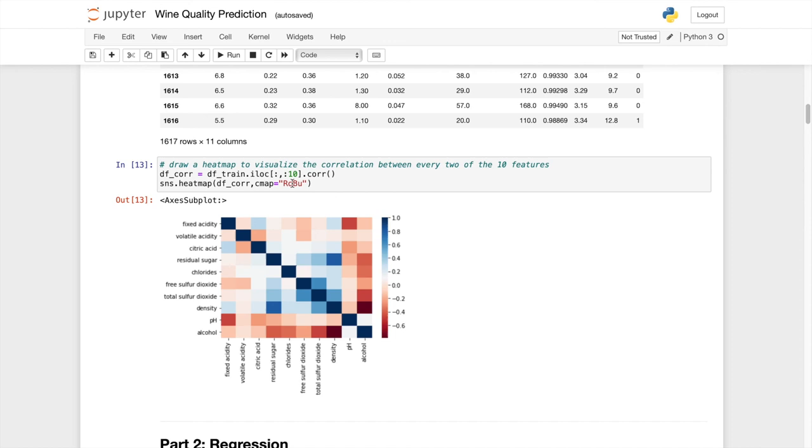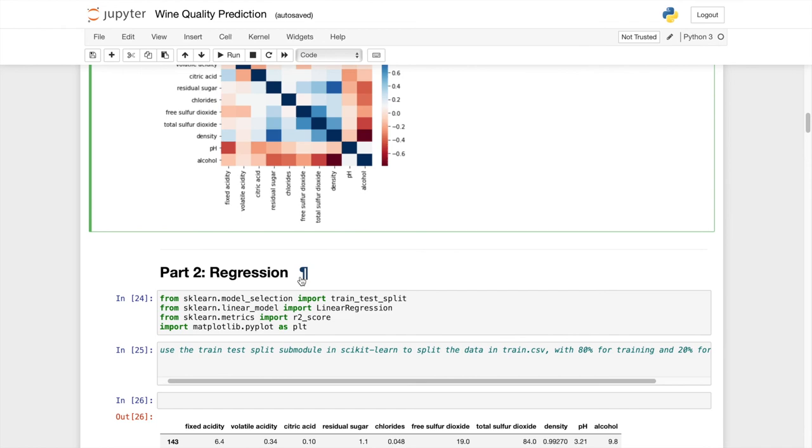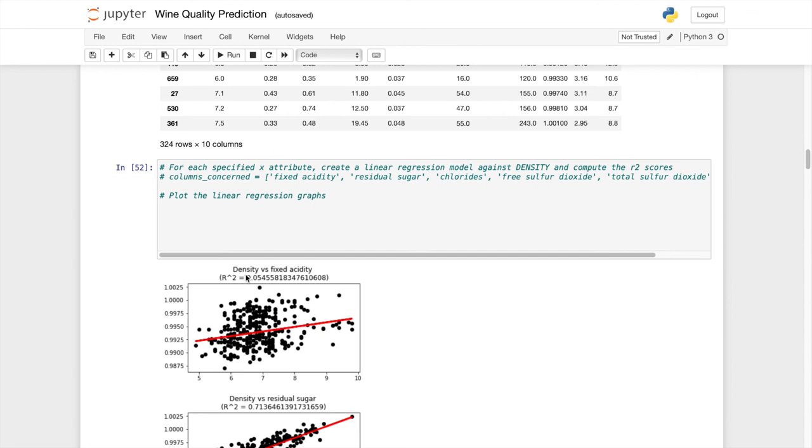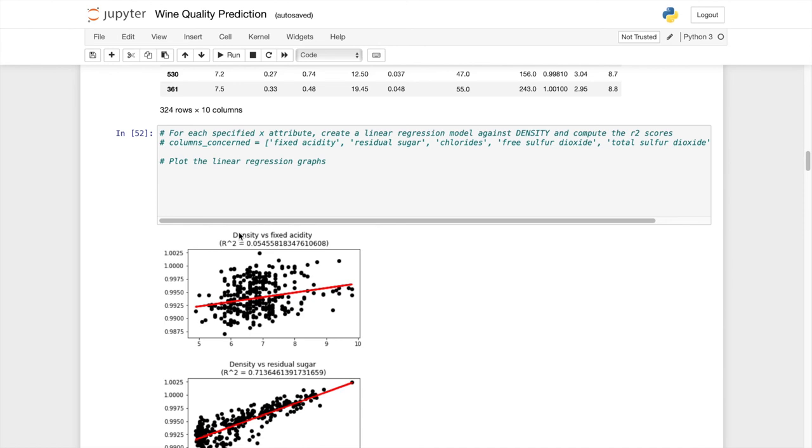After plotting the correlation heatmap to visualize the correlation between the two features, in the next video I'll be covering the linear regression between the features. Mainly I will be showing you how you can plot the R-square score between each attribute and the density, so you can find whether a linear model is close to the test set according to the R-square score. See you in the next video, bye guys.